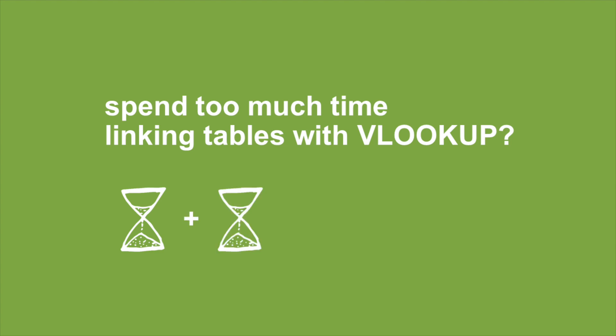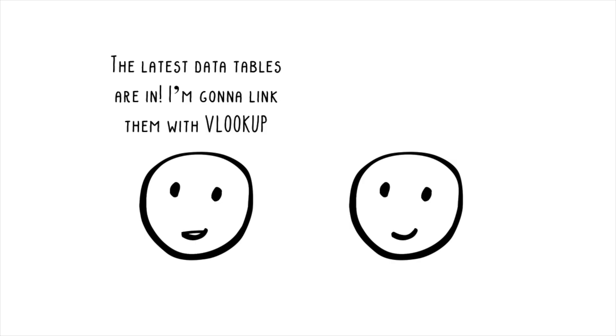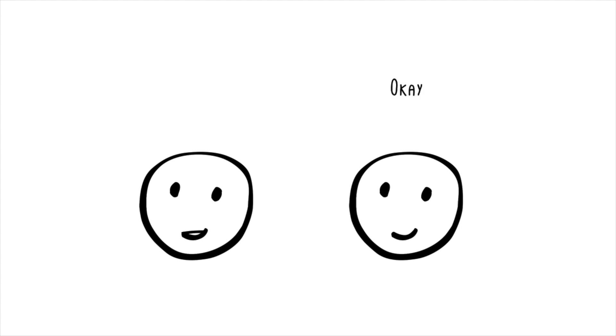Do you spend too much time linking tables with VLOOKUP? The latest data tables are in. I'm gonna link them with VLOOKUP.